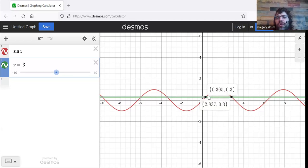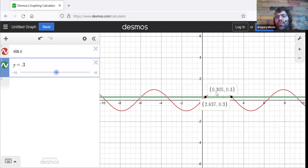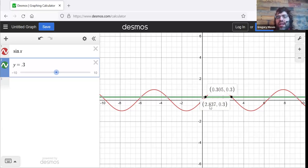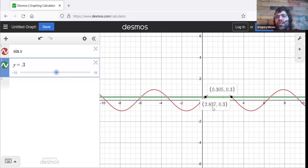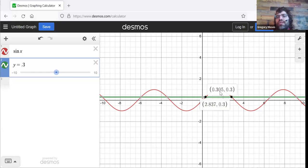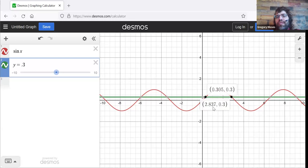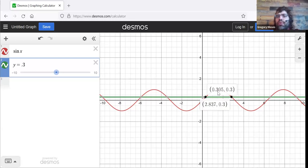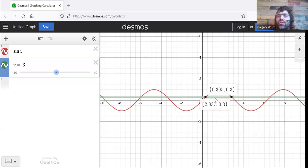This first point says that f of 0.305 is 0.3. This second point says that f of 2.837 is 0.3. So f of 0.305 equals f of 2.837, but of course 0.305 isn't 2.837.